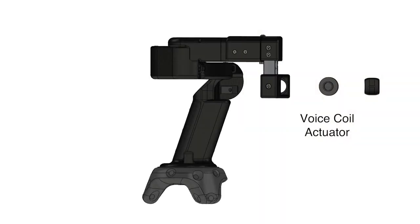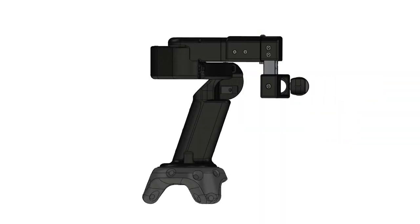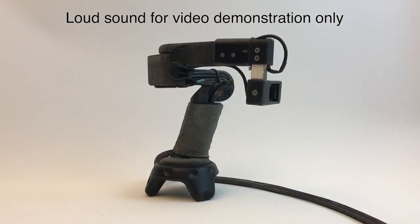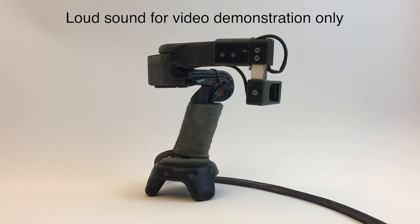A voice coil actuator at the fingertip generates different patterns of vibration, which are used for texture rendering.